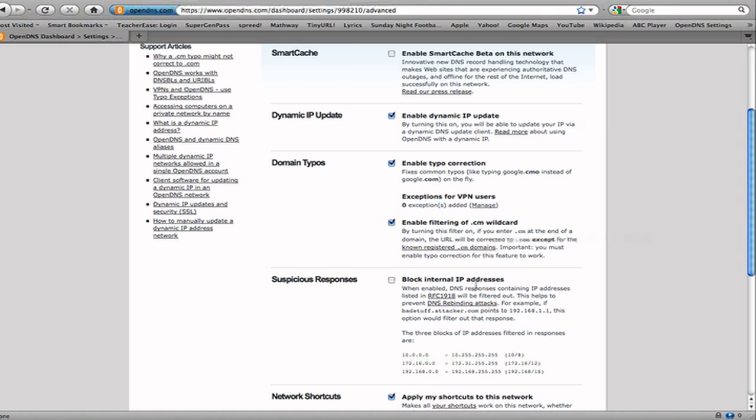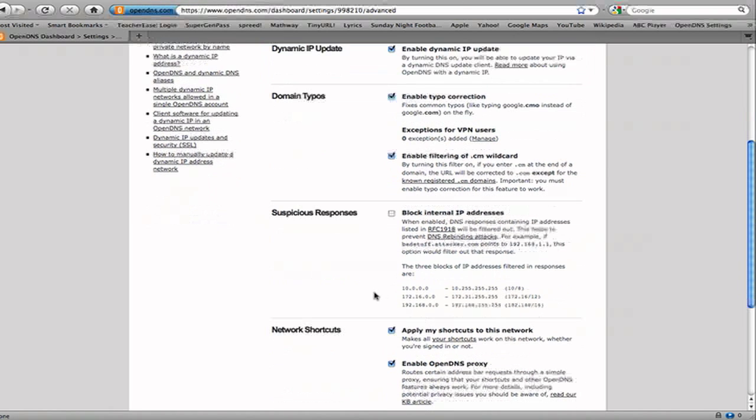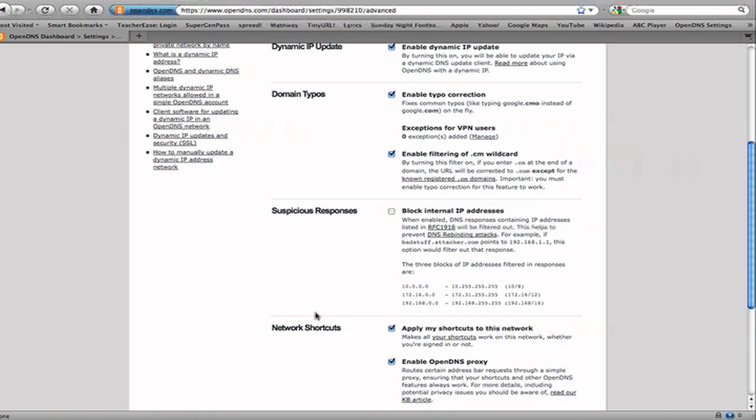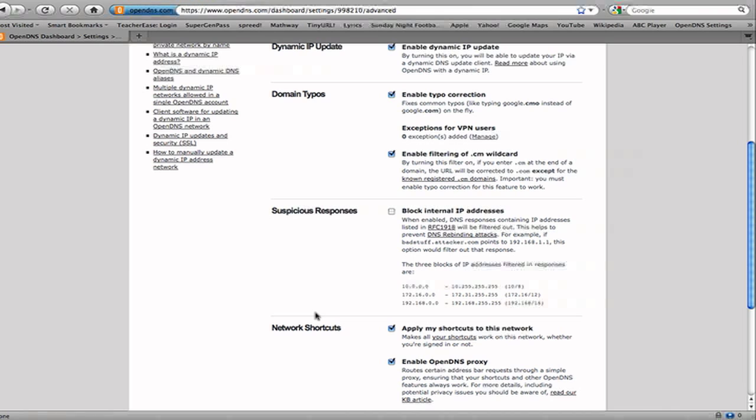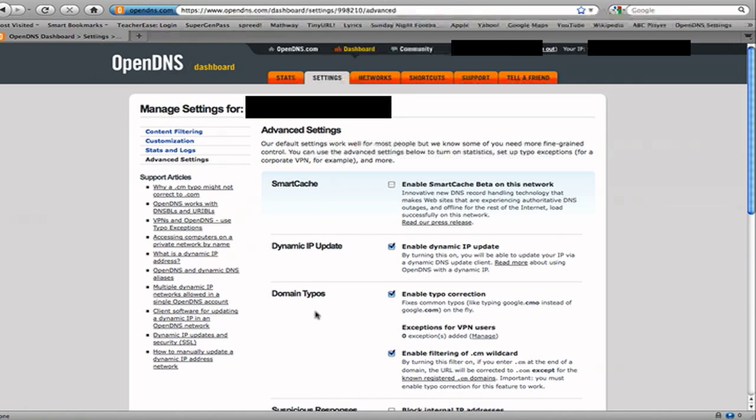And you could do Suspicious Responses, so you can block internal IP addresses, because when enabled, DNS responses containing IP addresses listed in RFC 1918 will be filtered out. This helps prevent DNS rebinding attacks. So if you want to get some extra security, that's another layer, as well as phishing, botnet protection, just some additional layers, like browsers, for instance, they have phishing protection. So if you have phishing protection on your individual browser on each machine, as well as a security suite, and as well as stuff on your router, besides just the firewall that's on most routers, then you also have these settings for OpenDNS. It really definitely protects it.